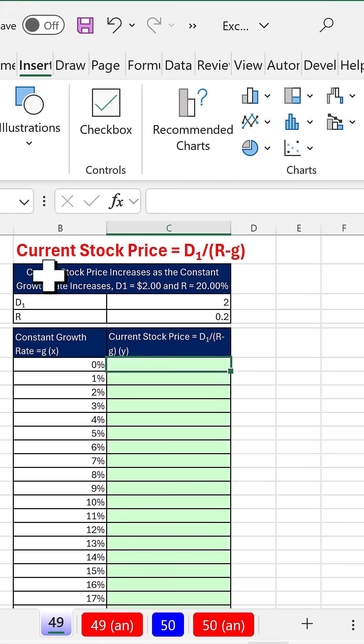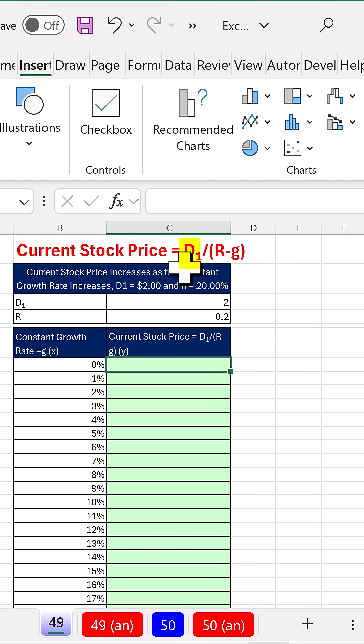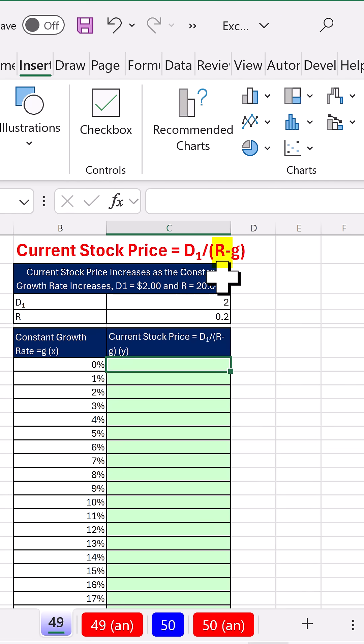All right, we can calculate the current stock price if that stock pays dividends. We know the next dividend, the constant growth rate for that dividend, and the required return.